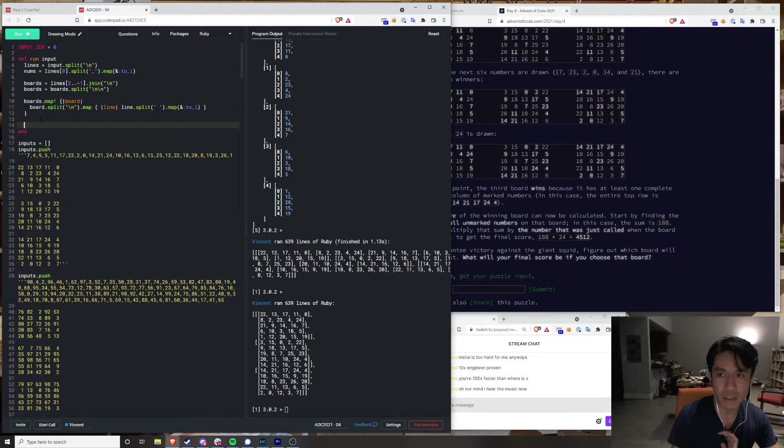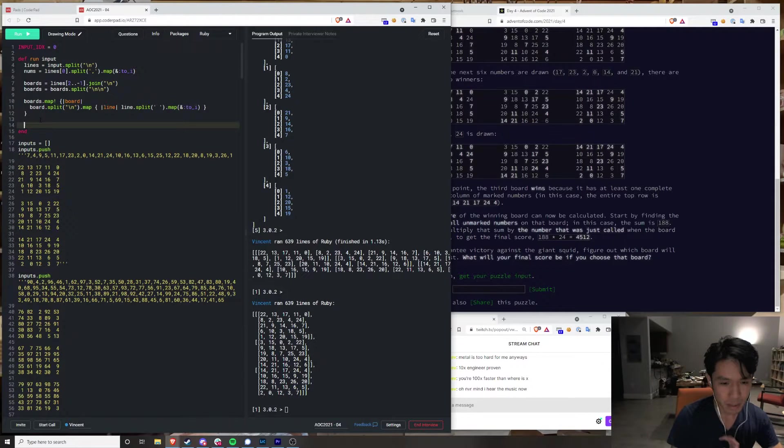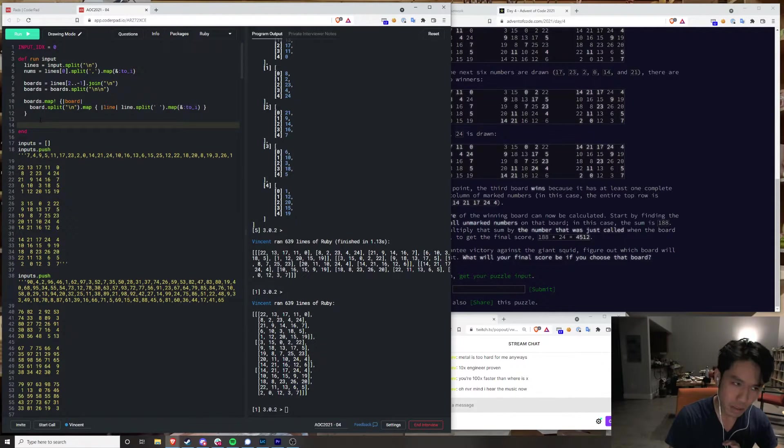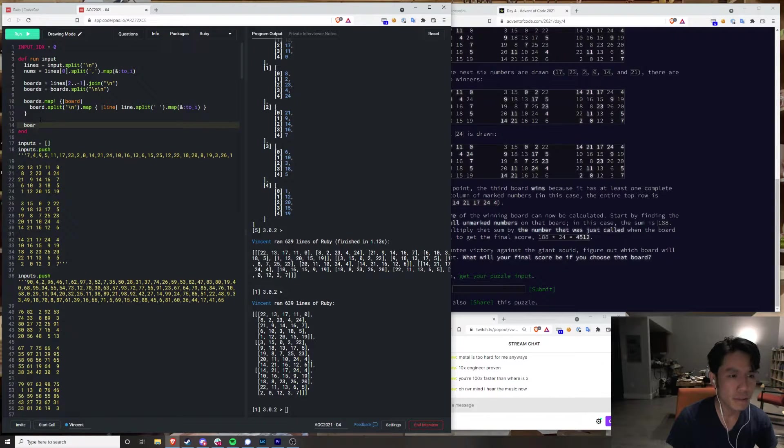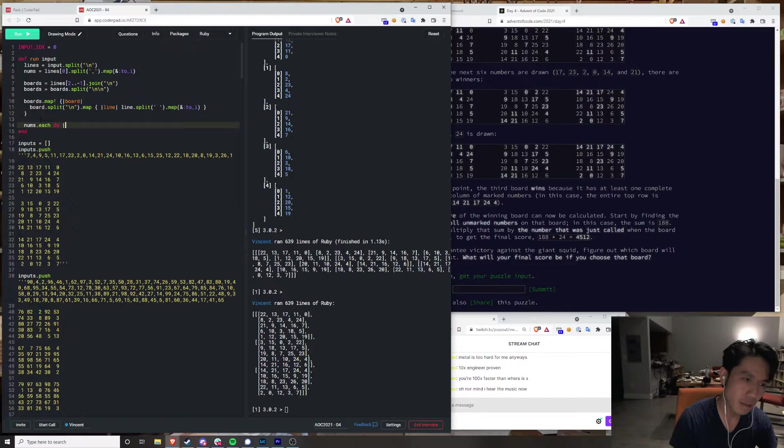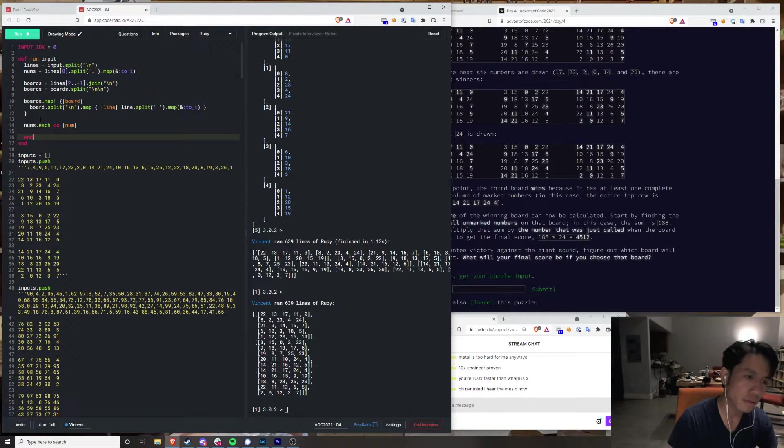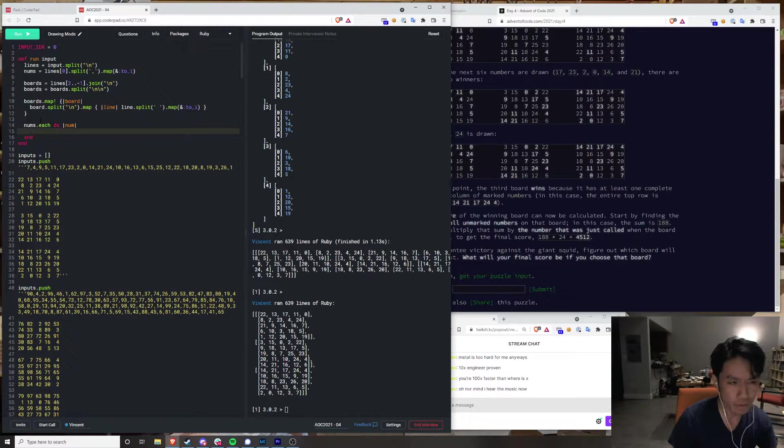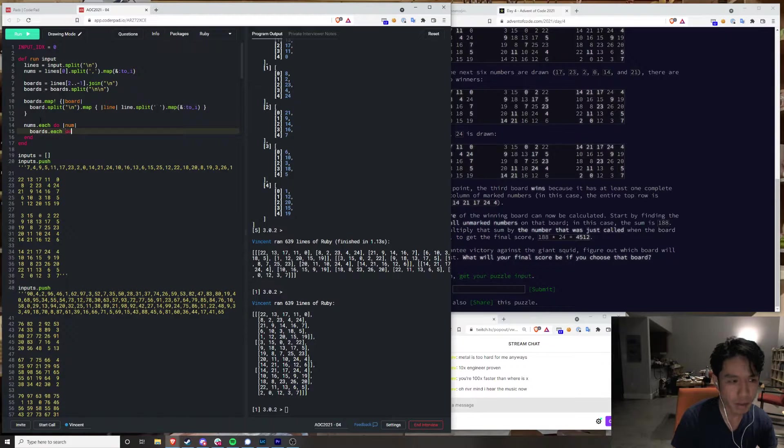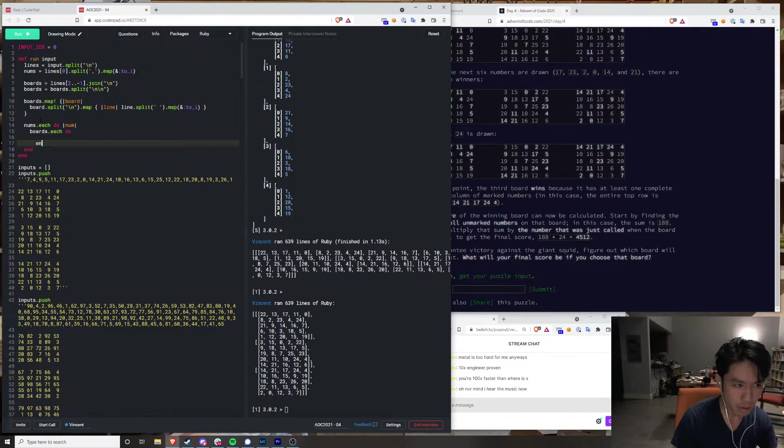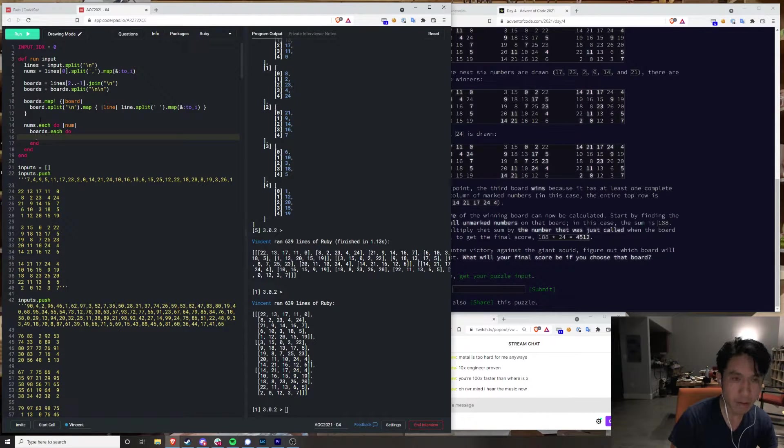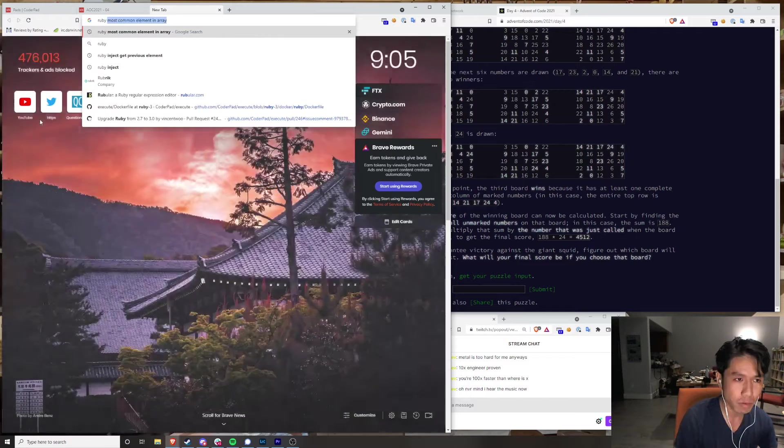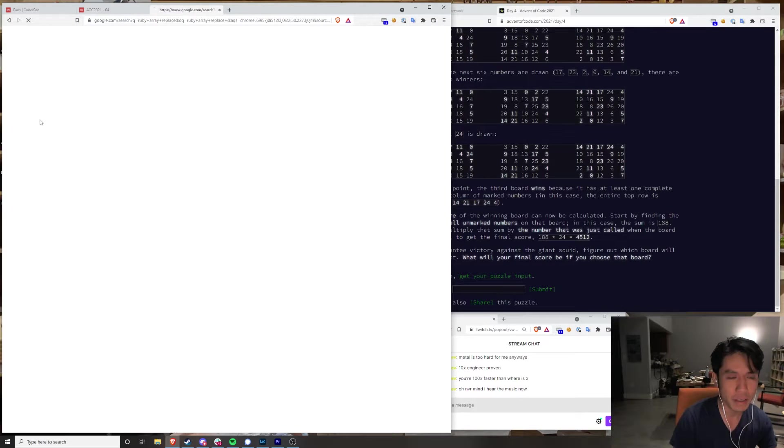We can do something stupid where we replace... rearray, replace.